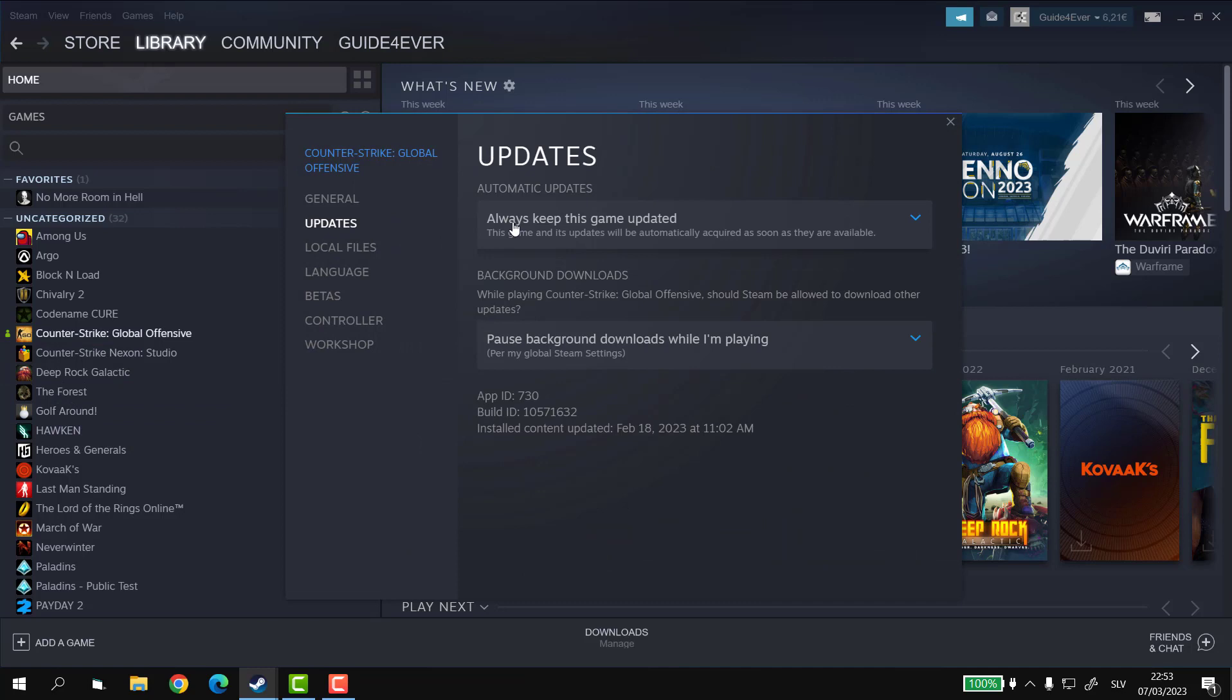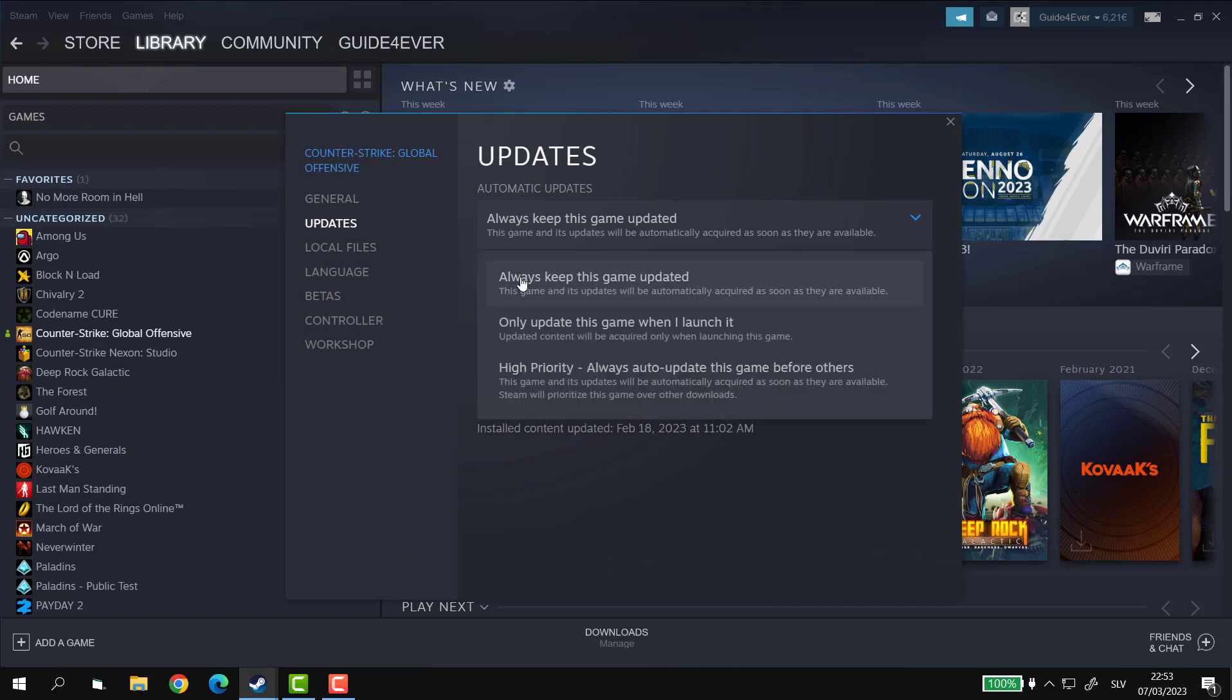By default, you have 'always keep this game updated' turned on, which basically means that the game will be automatically updated as you boot your Steam or it will start updating during your gameplay, which quite frankly is not the most ideal.